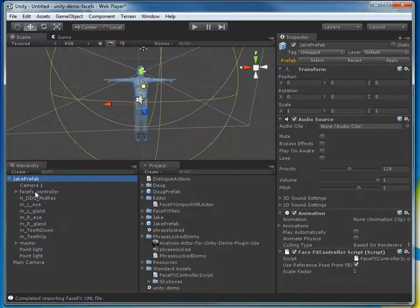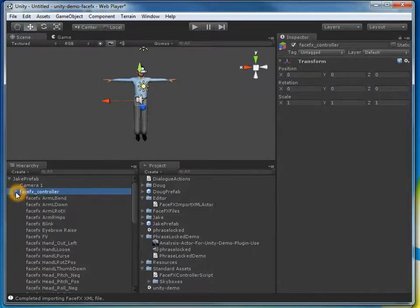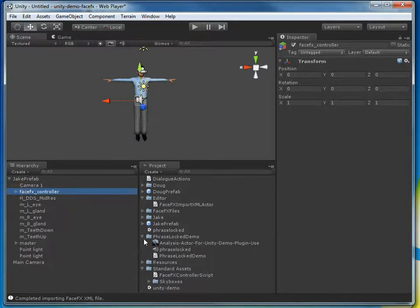For now, I've got a character set up with this FaceFX controller object that was created, which has all of the bone poses that can be driven with curves if I have a proper animation. So the next step is to get that animation in.